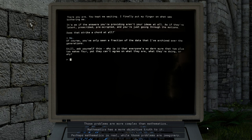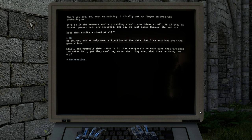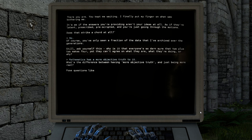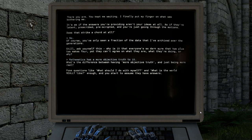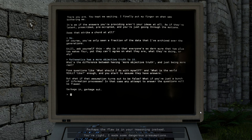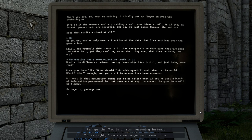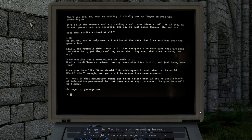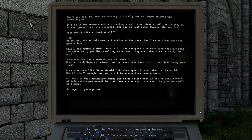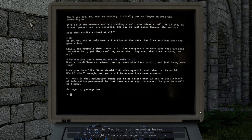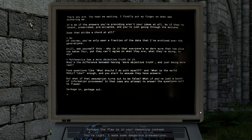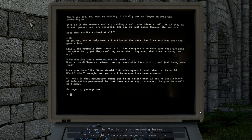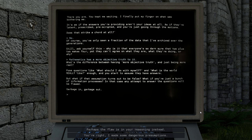Mathematics has a more objective truth to it. What's the difference between having more objective truth and just being more real? Pose questions like, what should I do with myself, and what is the world really like, enough, and you start to assume they have answers. But what if that assumption turns out to be false?